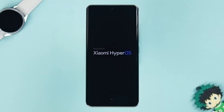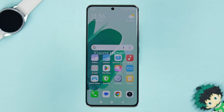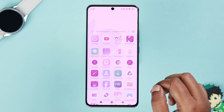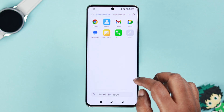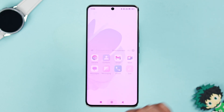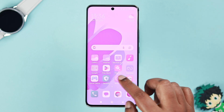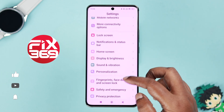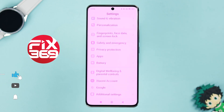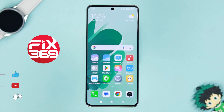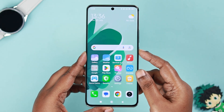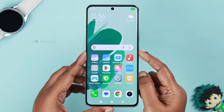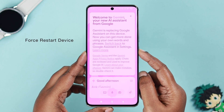If your Xiaomi Redmi phone on HyperOS has a screen flickering like crazy — flashing, glitching, or blinking randomly — just watch this video. This usually happens due to a minor software glitch, so let's rule that out first.